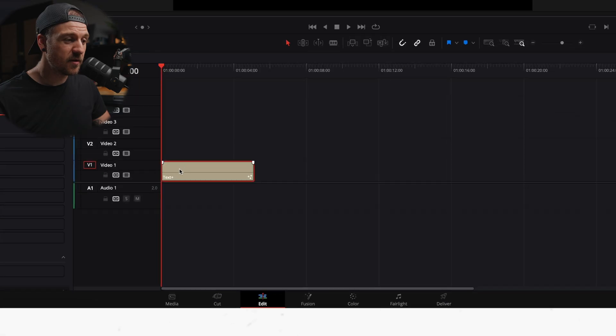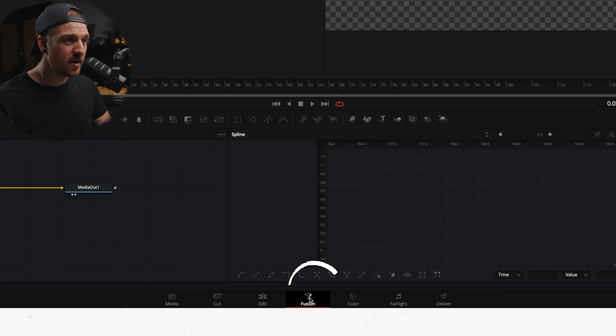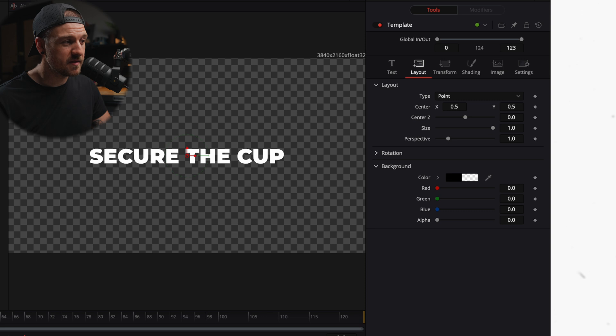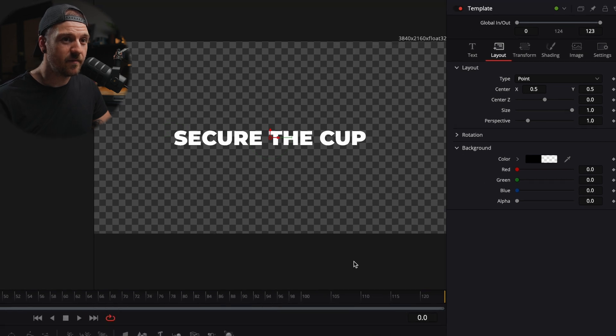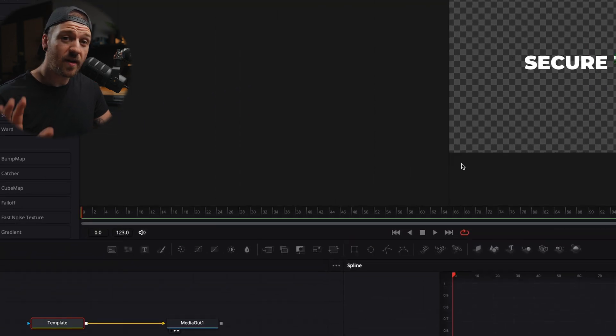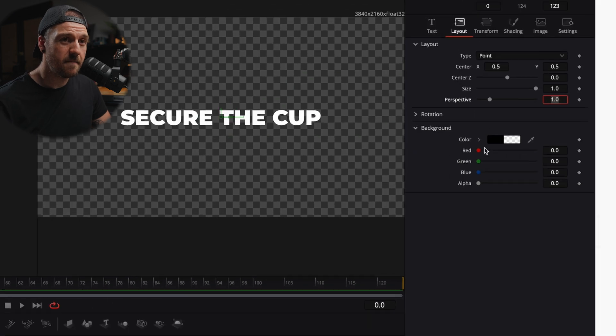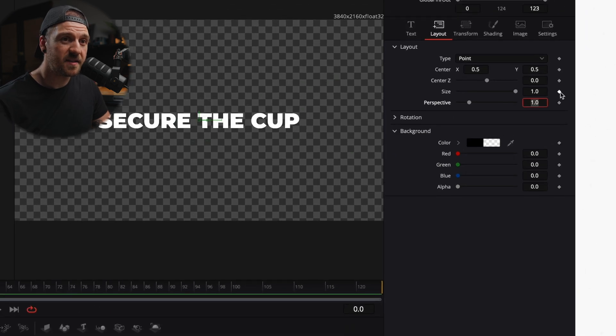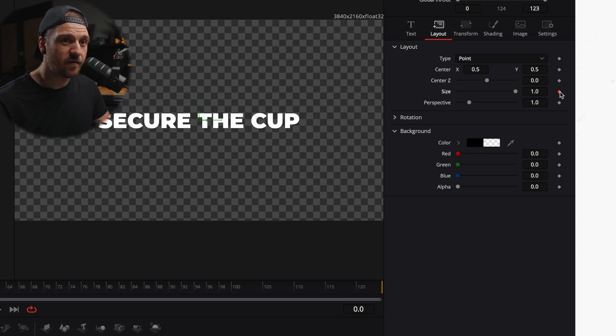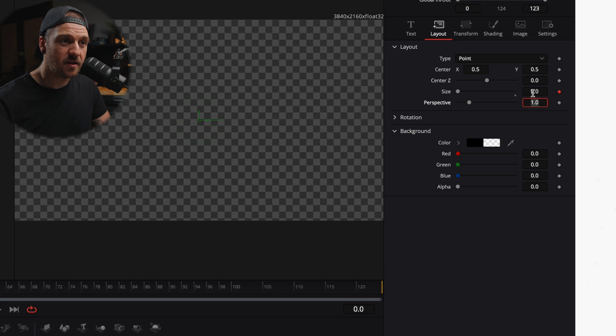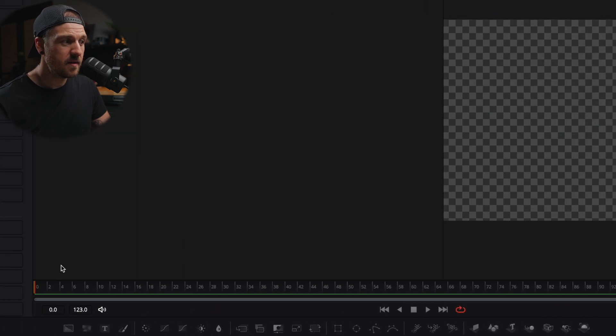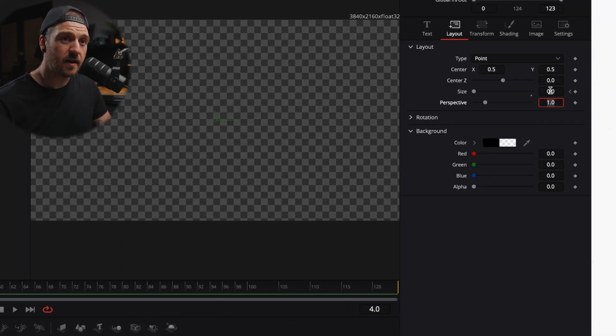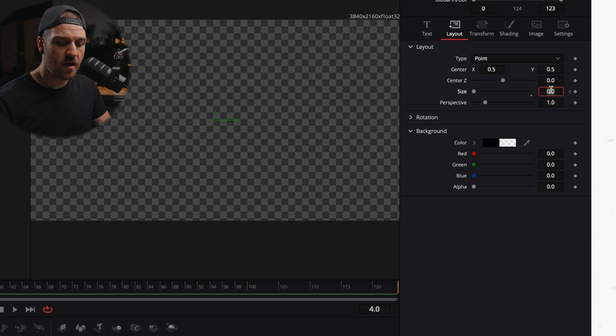Now, method number two to achieve basically the same thing is to dive into fusion. So with our same text open there, we can click on fusion. Then we've got literally the same controls in fusion. So we can perform the same kind of move here. So in the fusion page, what we can do is go to our first frame and we can set a keyframe. Again, we've got these same controls over here, so we're just in the layout page. All I'm going to do is set that keyframe on the first frame here, set it to zero. Then I'm going to go over to frame four and I'm going to set it to one.